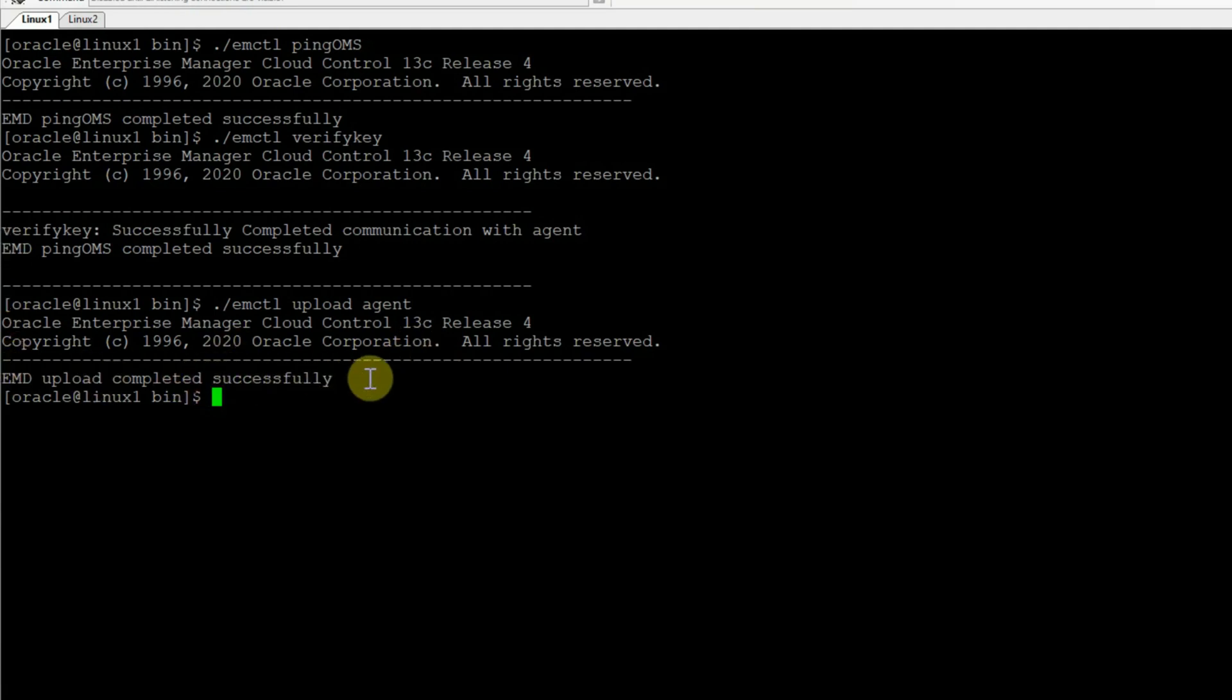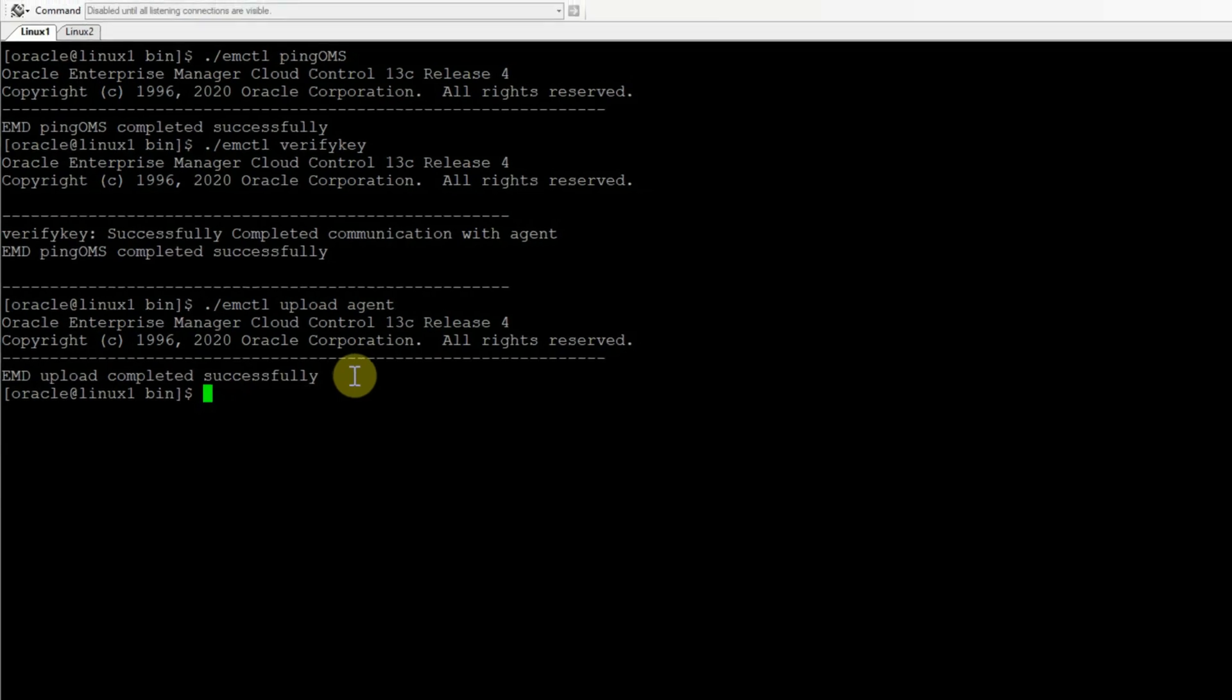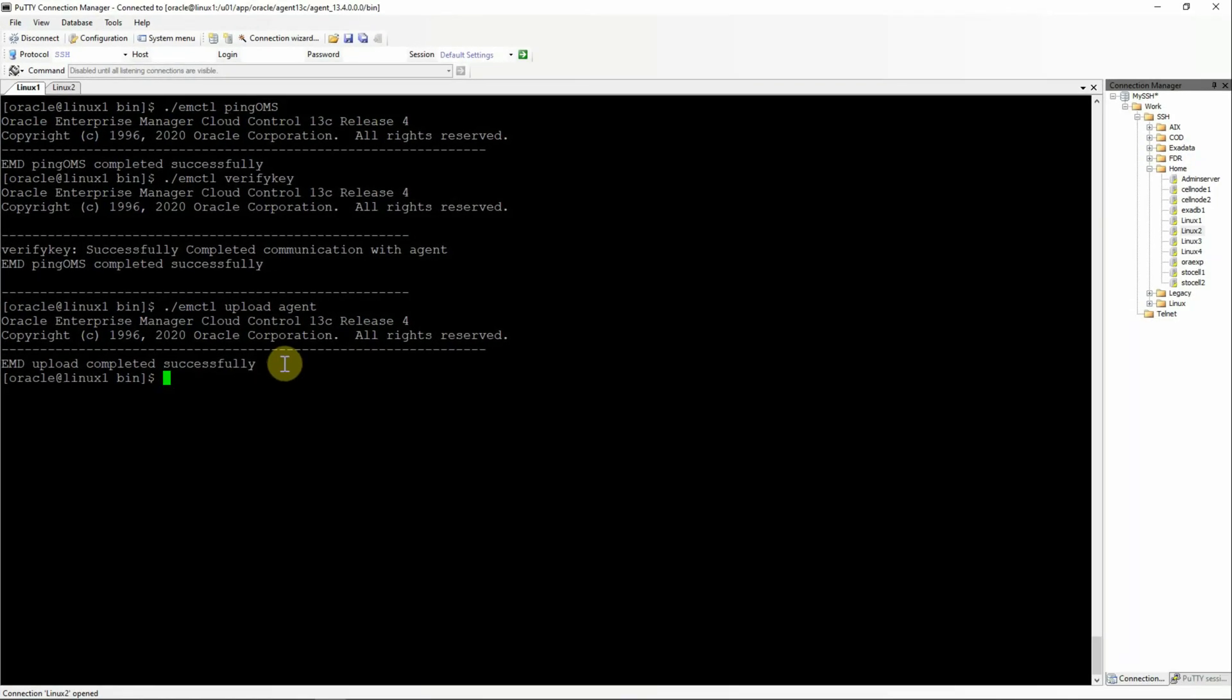So in the cases where the first solution does not work, the second solution works great. But there are even worst case situations where these two solutions will fail. And in that case we have to go for a third solution. So the third solution is actually OMS oriented where we have to go to the OEM console.